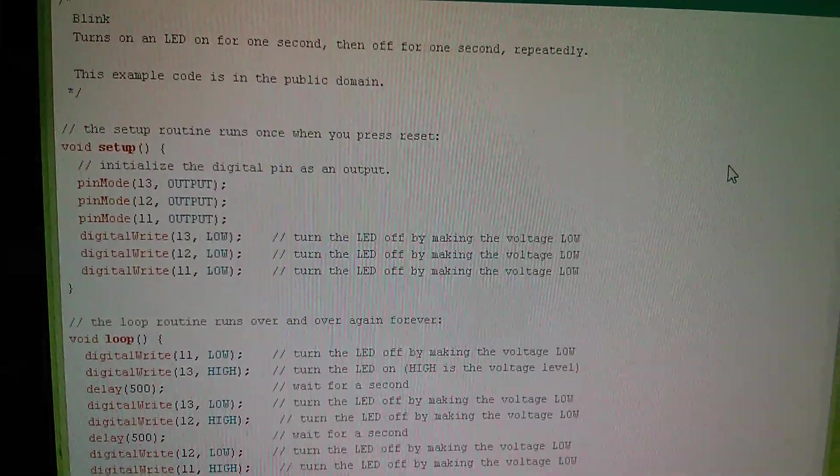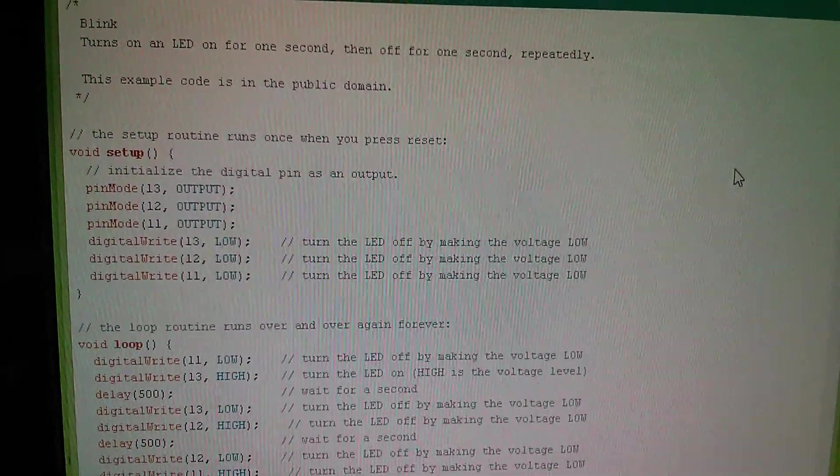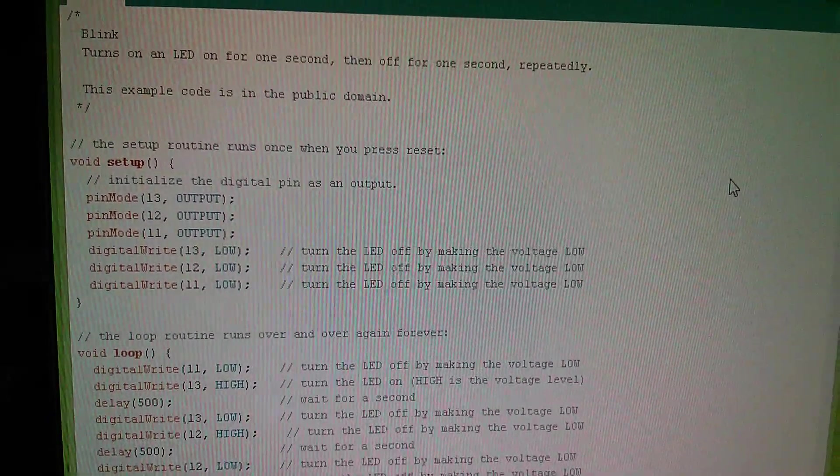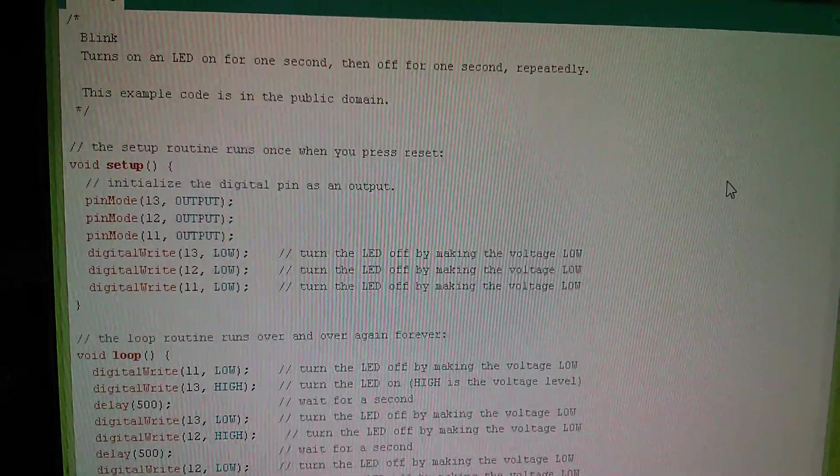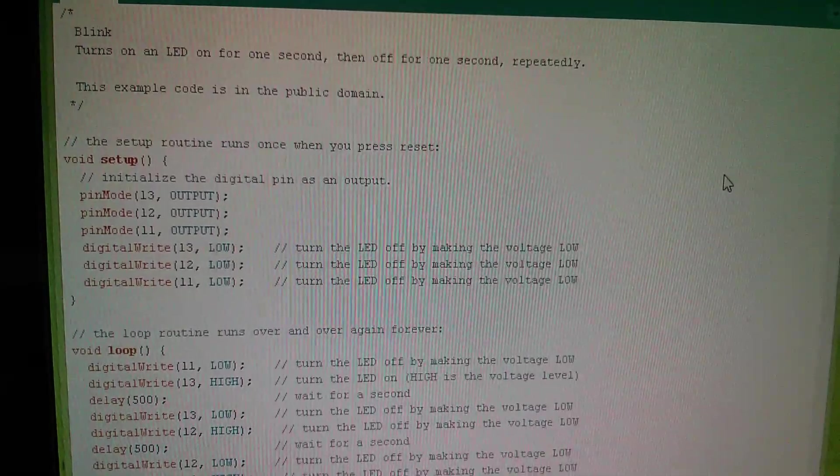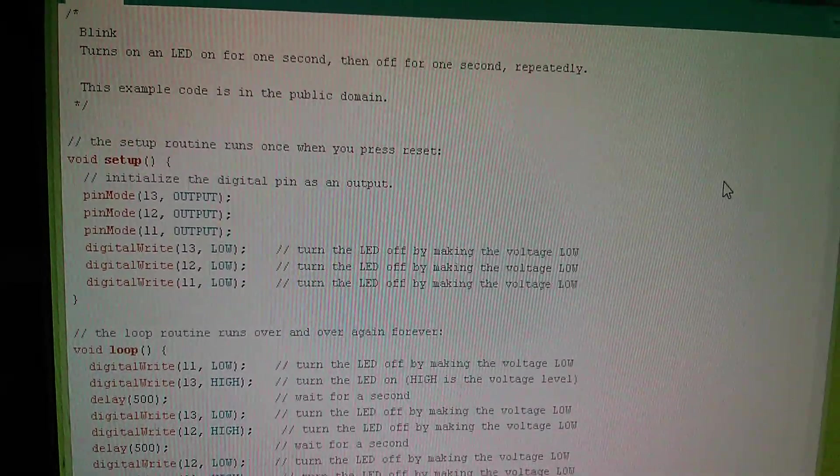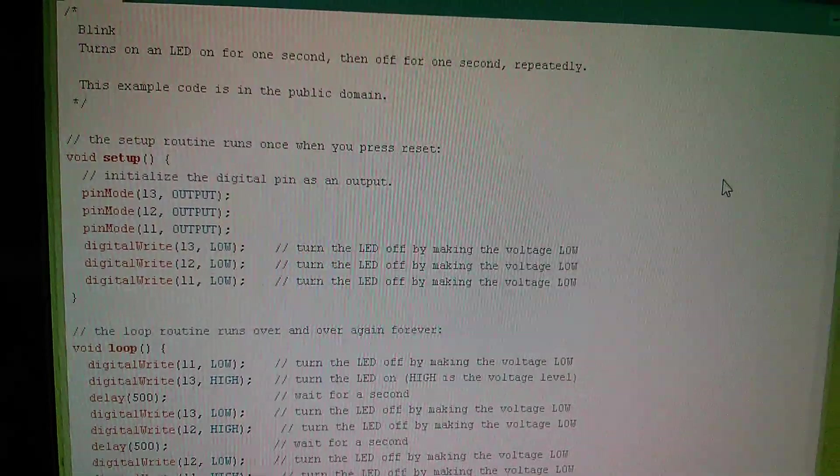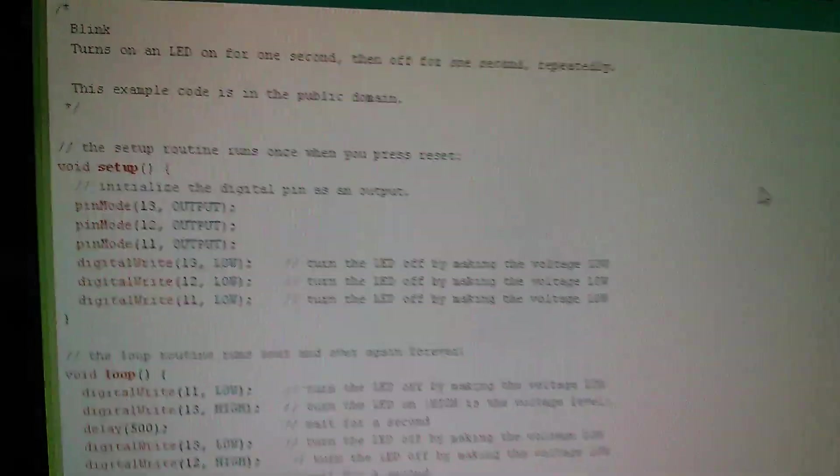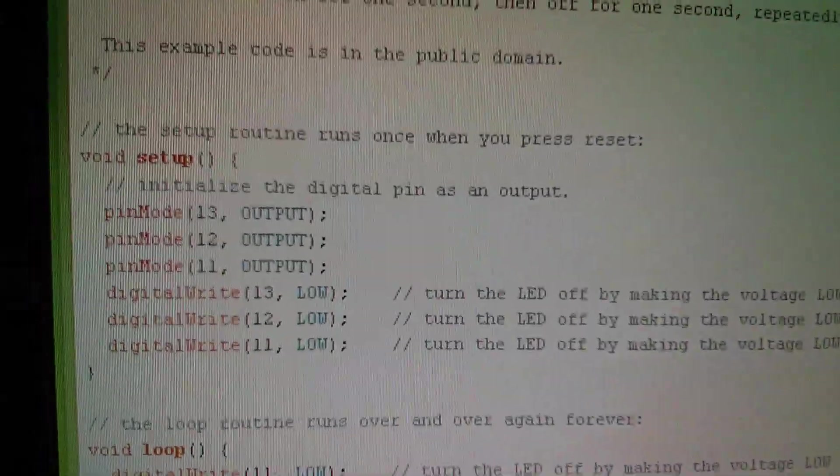So this is the Arduino code. Now you can see from the top left that it's just based on the Blink program. All I've done is copy a few things, move a few things around.